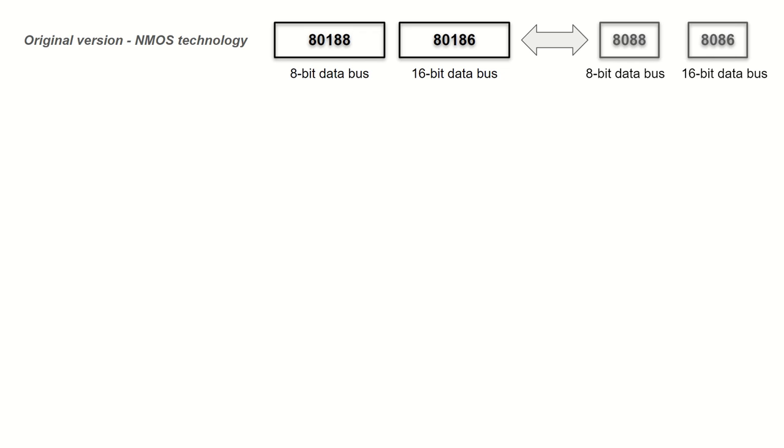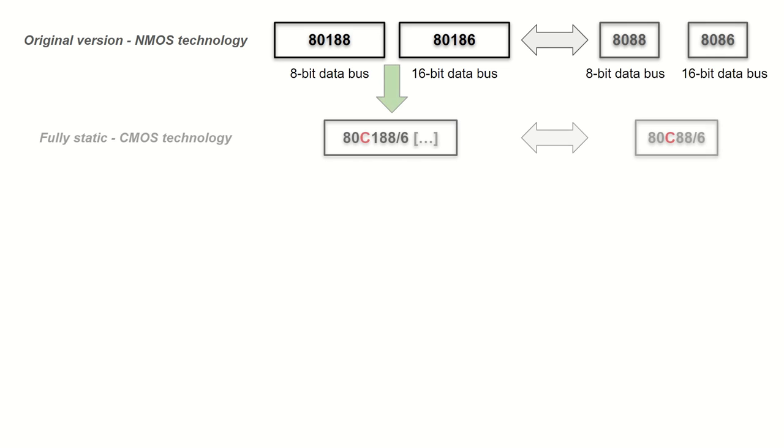Then, again, similarly, we have the 80188 without any letters in between, and the 80C188. The former one is the old original NMOS series, and the latter is the newer CMOS, fully static series of the chips.